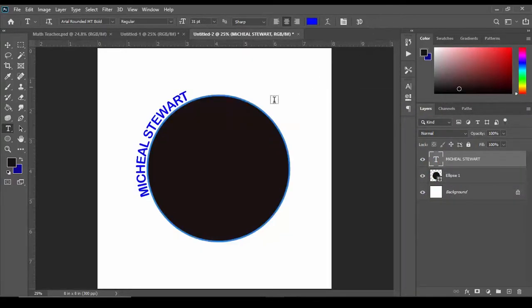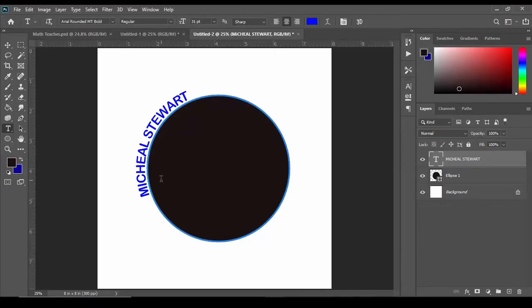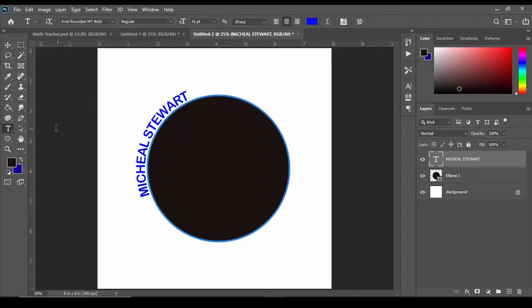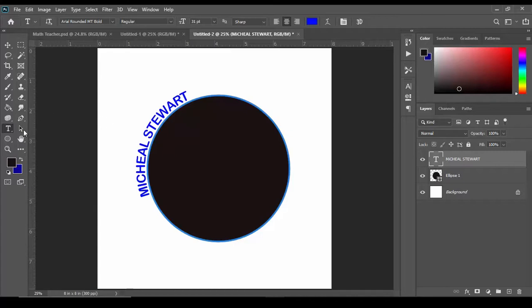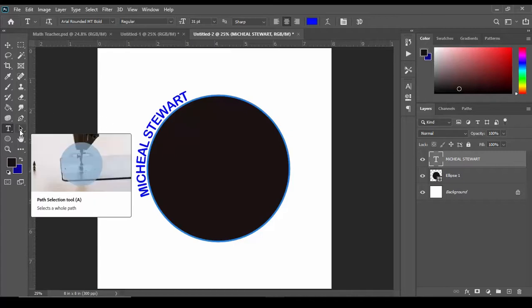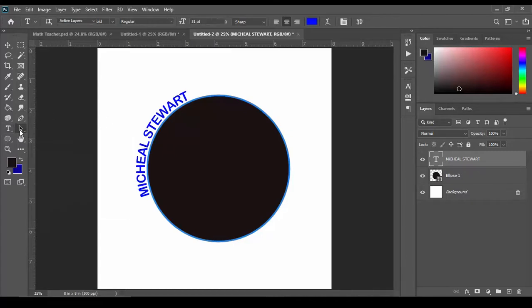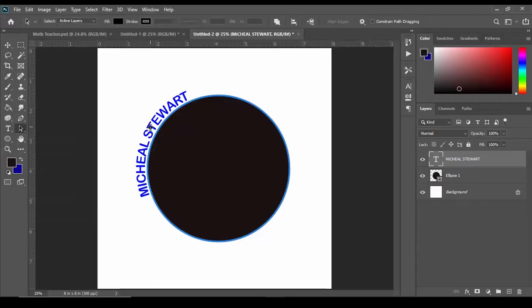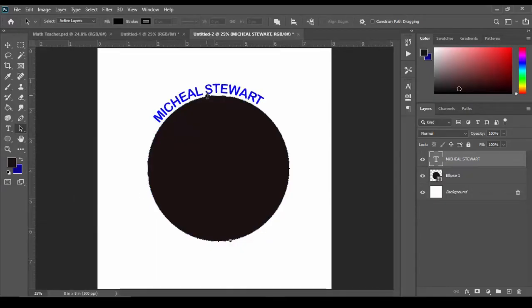Then we can hit apply. Just like that we've successfully added the name going around the circle. What we also want to do, let's say we wanted to center this, we're going to go over to our path selection tool and then hover over the text, click it, and then we're going to simply drag it until it looks right.